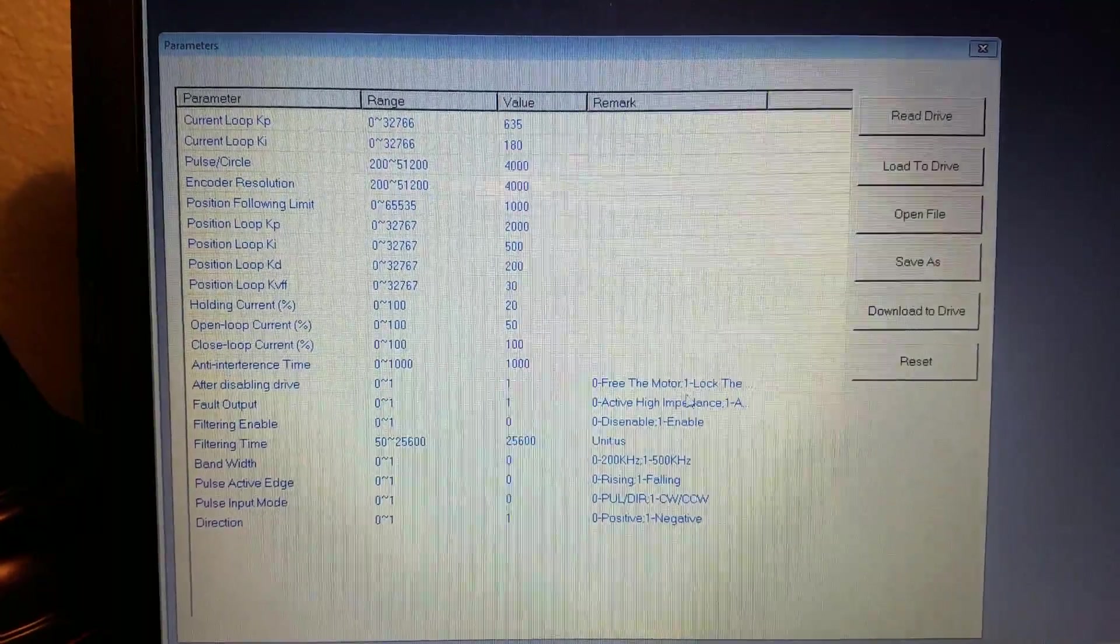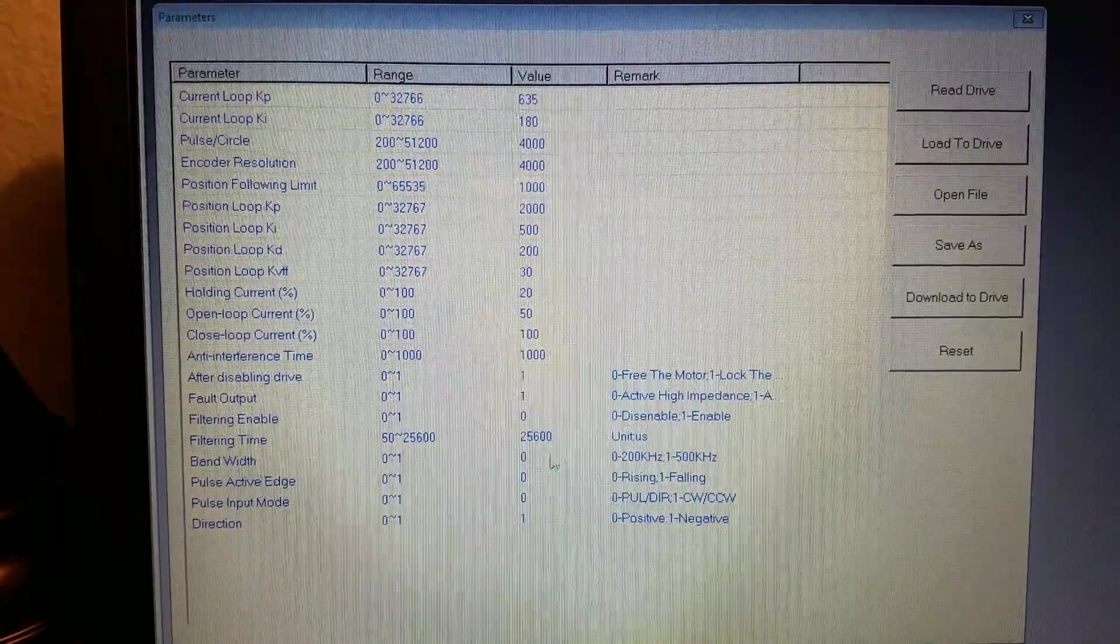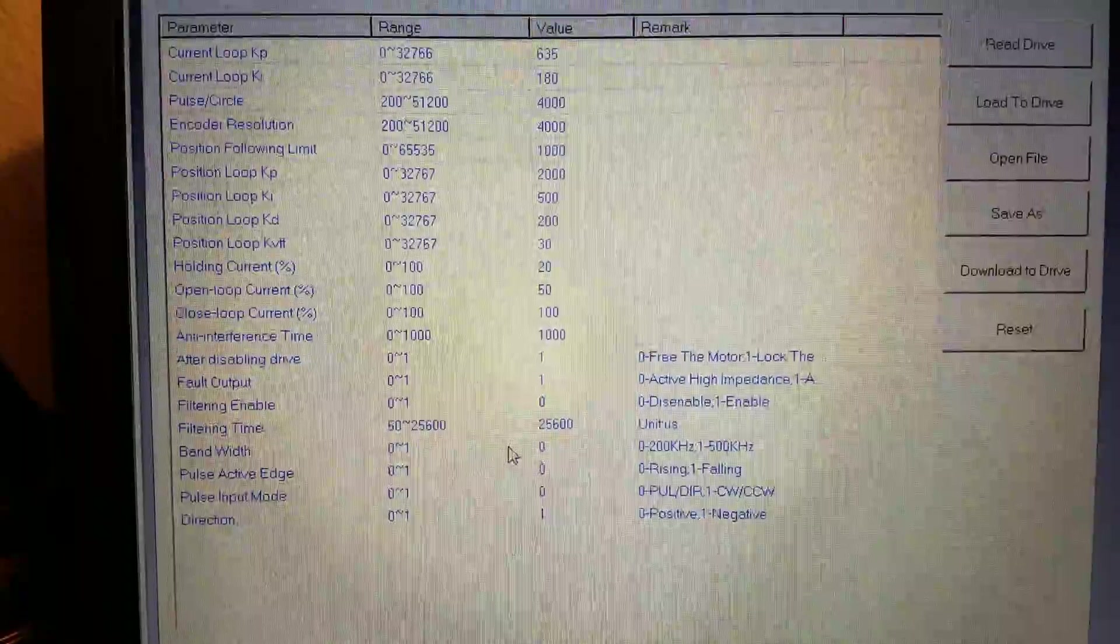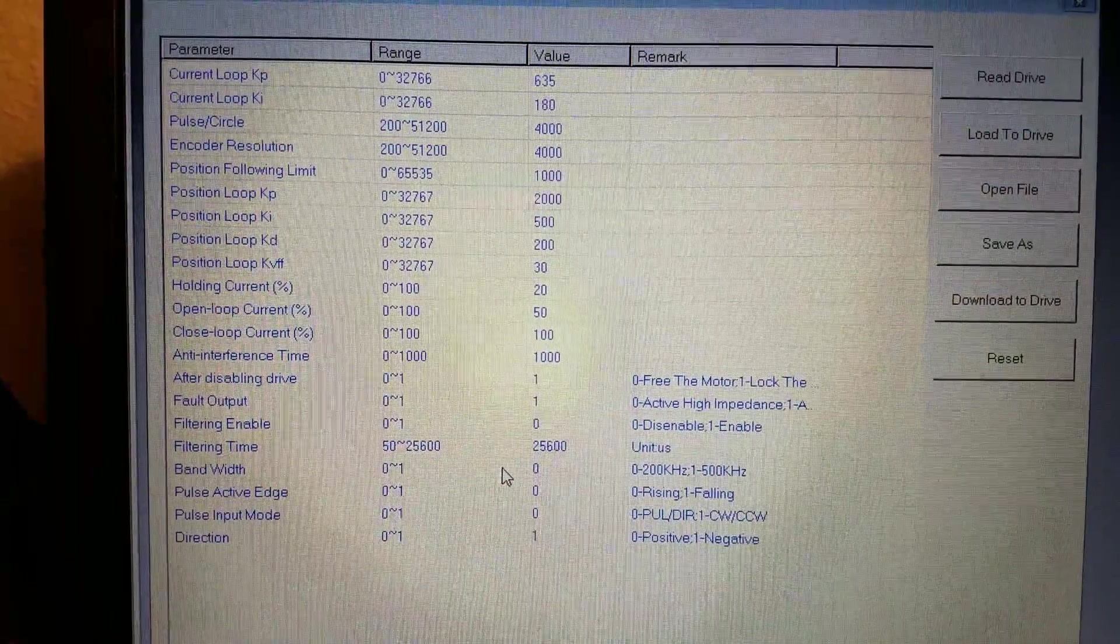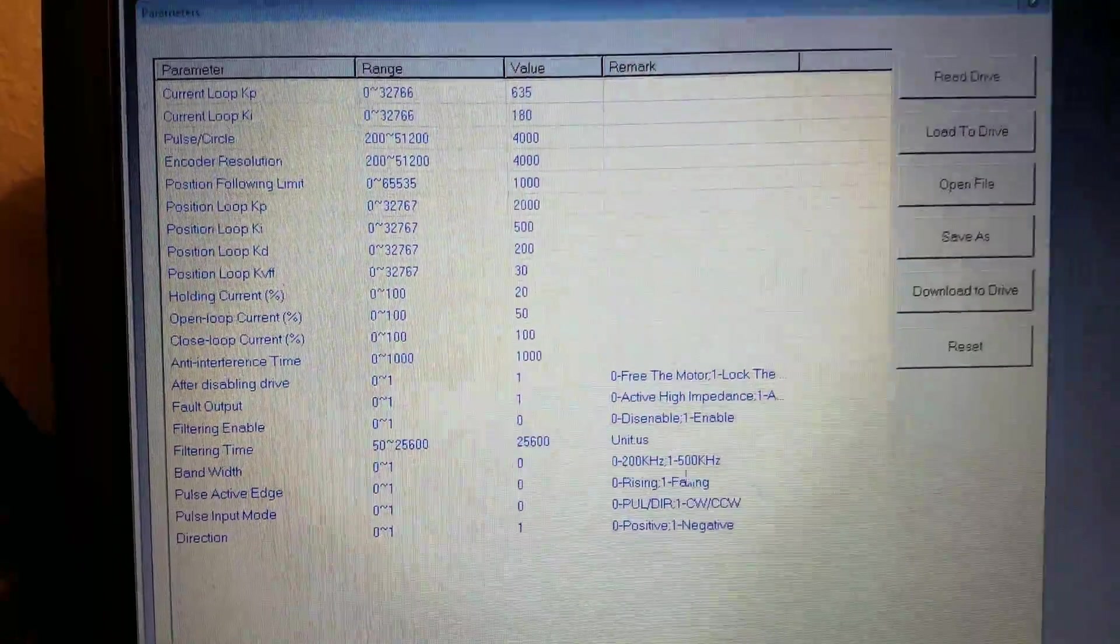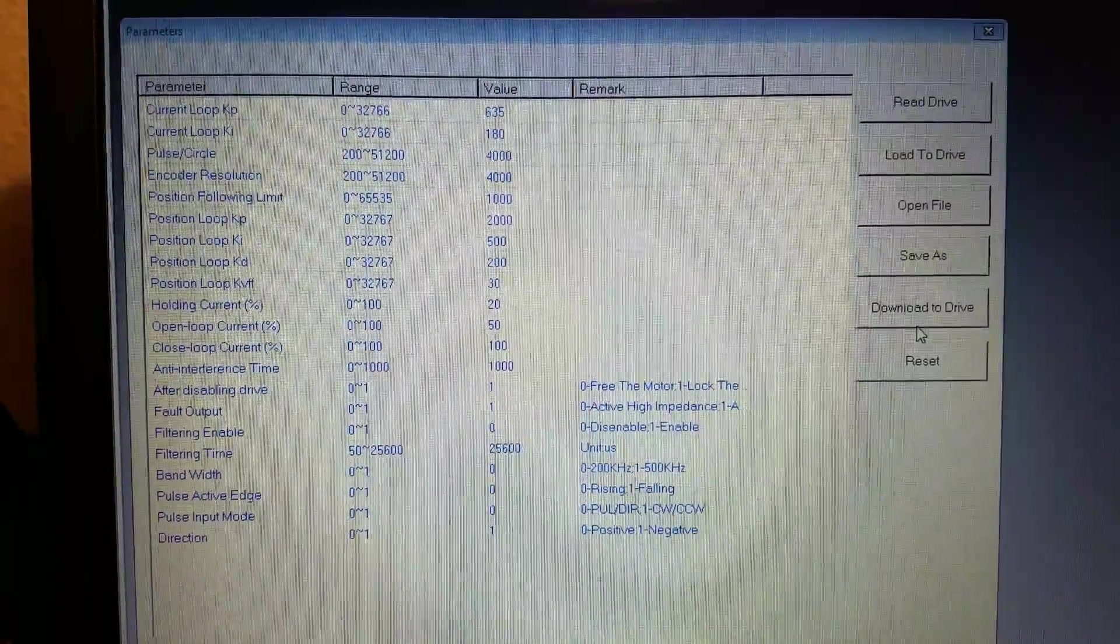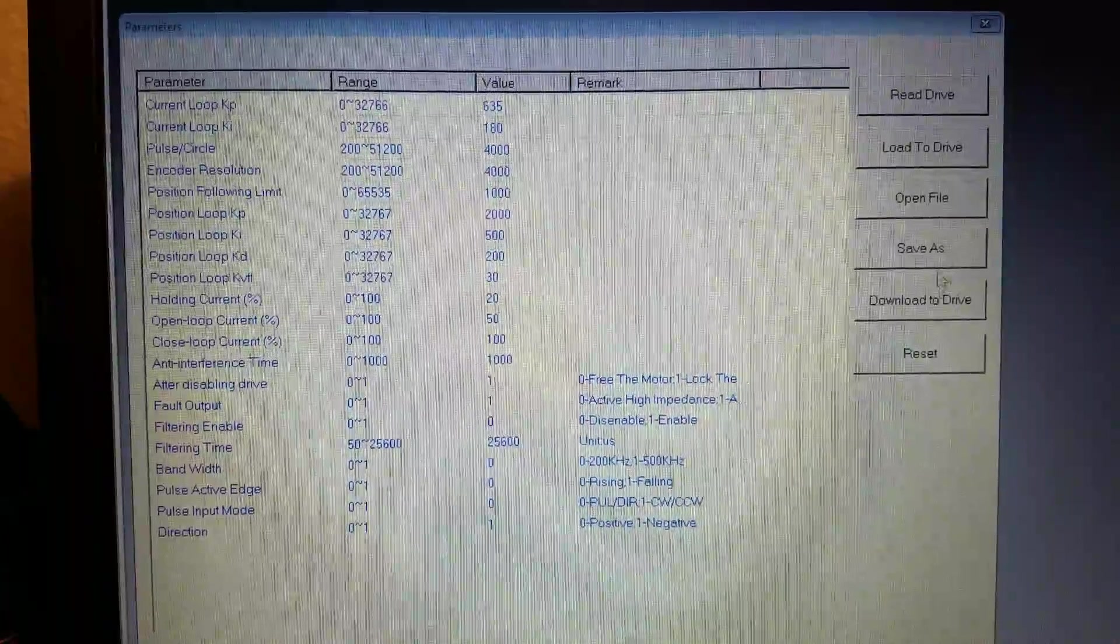And I think a lot of this is self-explanatory. Just be careful. And when you're done press download to drive.